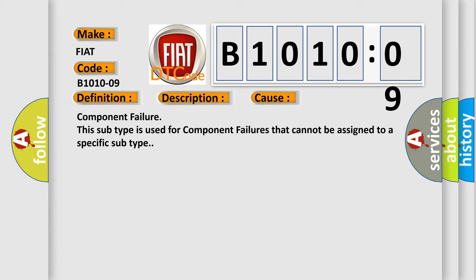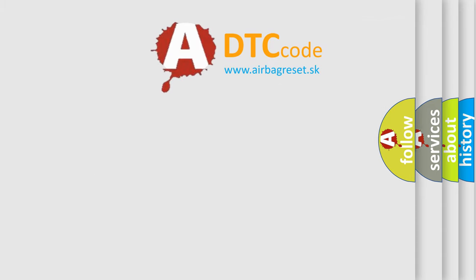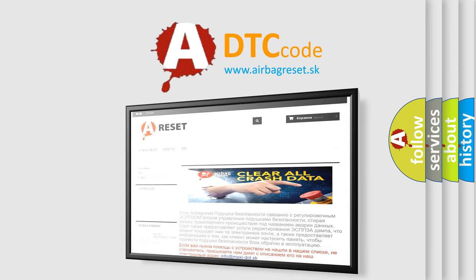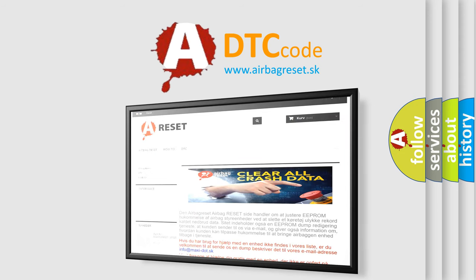The Airbag Reset website aims to provide information in 52 languages. Thank you for your attention and stay tuned for the next video.